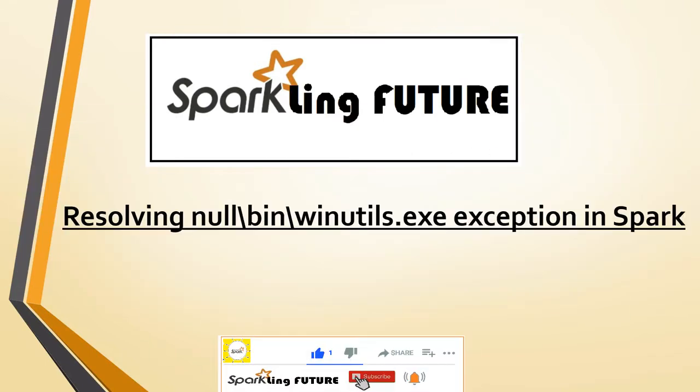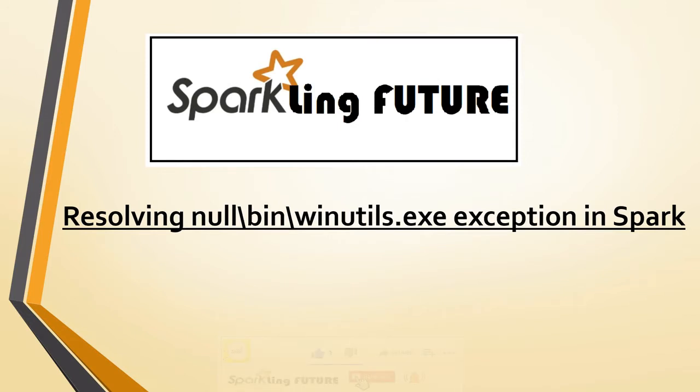Before starting with today's topic, I request all of you to subscribe to my channel and share the videos with your friends, and also please click on the bell icon for notifications about the latest videos.